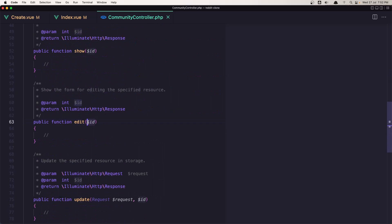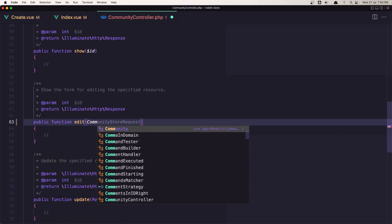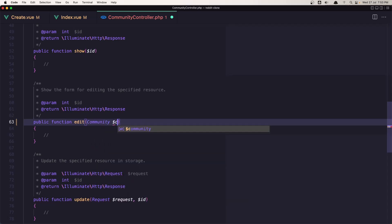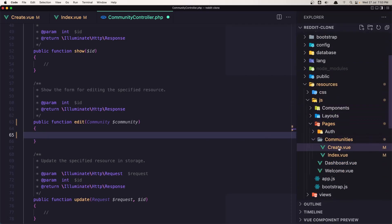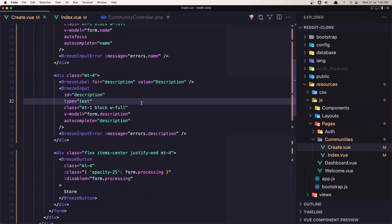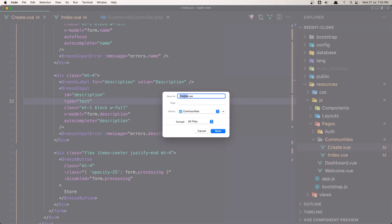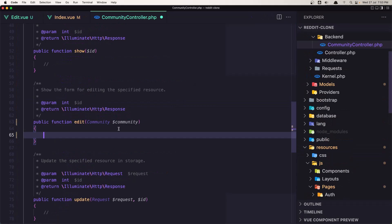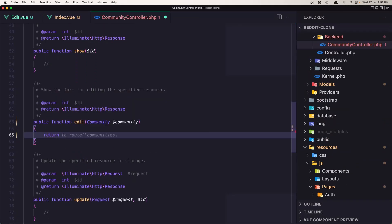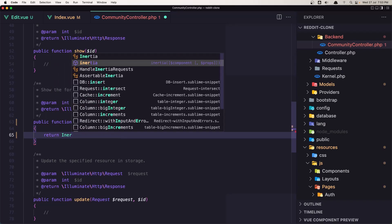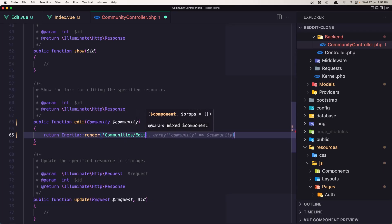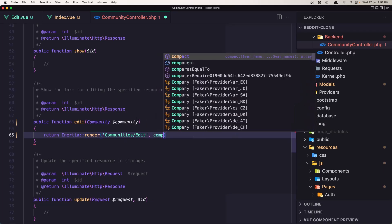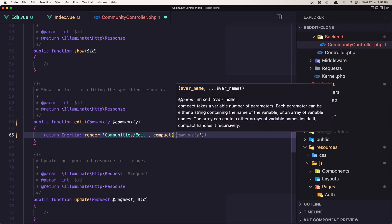In the edit method, let's remove the default placeholder and pass in the community via dollar sign community. Here we need to return the page. I'm going to save the create page as edit page. In the community controller, return Inertia render with community/communities/edit and we need to add compact community.